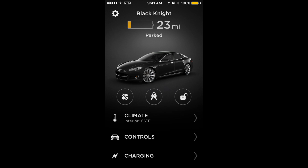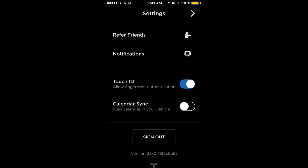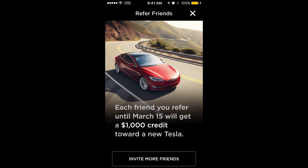In the top left, tap on the gear icon. You've got a few things here. You can refer friends, and if you tap that it opens up a page where it tells you that you can give people a thousand dollar credit towards a new Tesla. I'll put my referral link in the notes of this video if you'd like to take advantage of that. When you tap the 'Invite More Friends' button, it opens up your email and allows you to send an email to that friend.